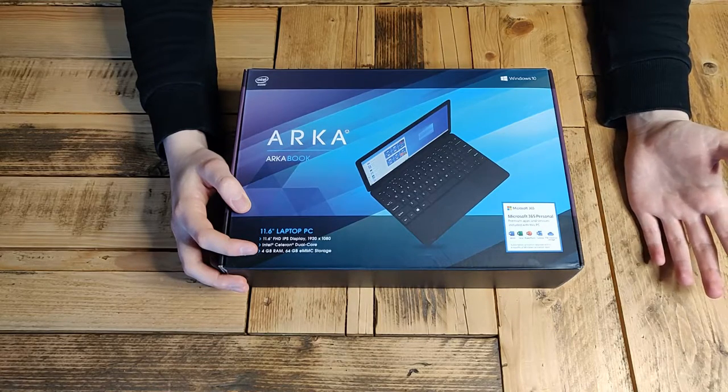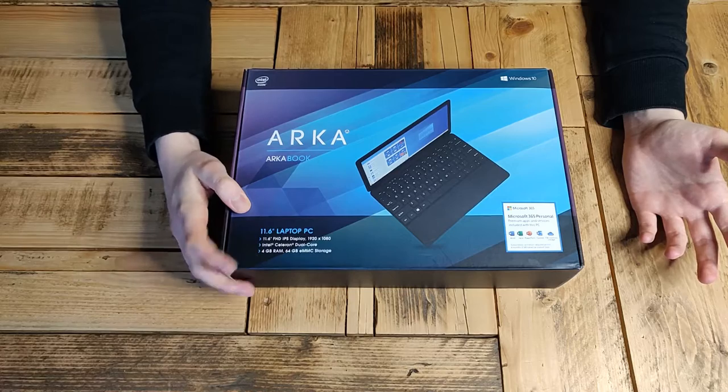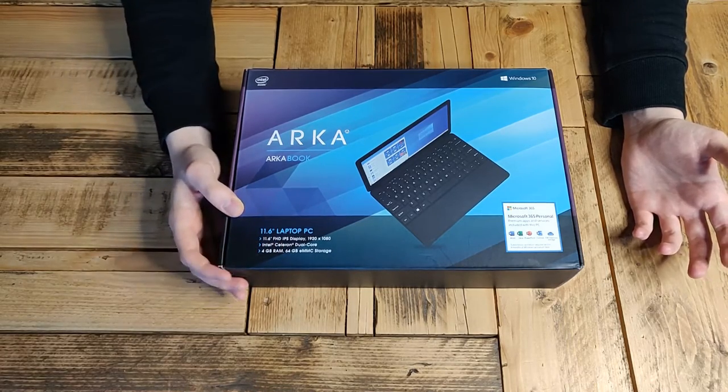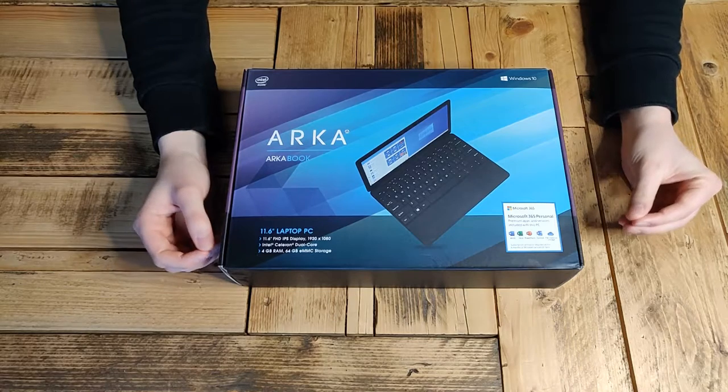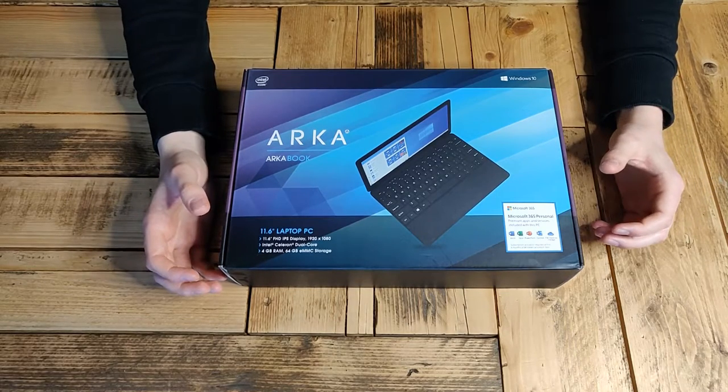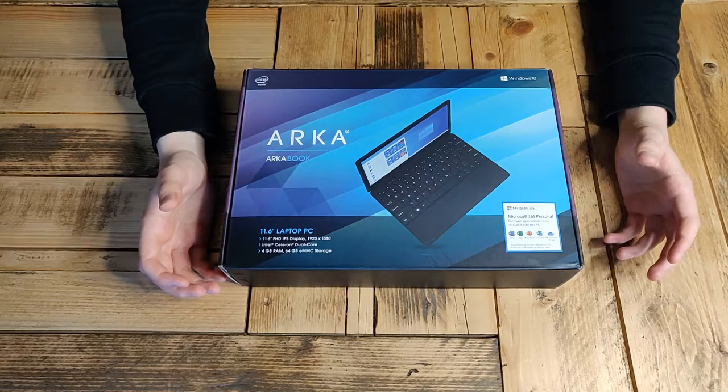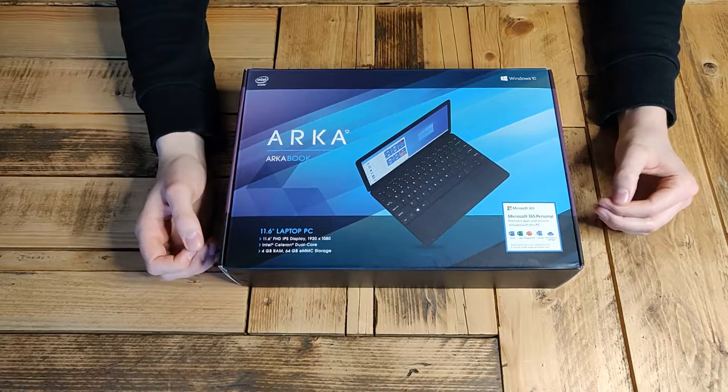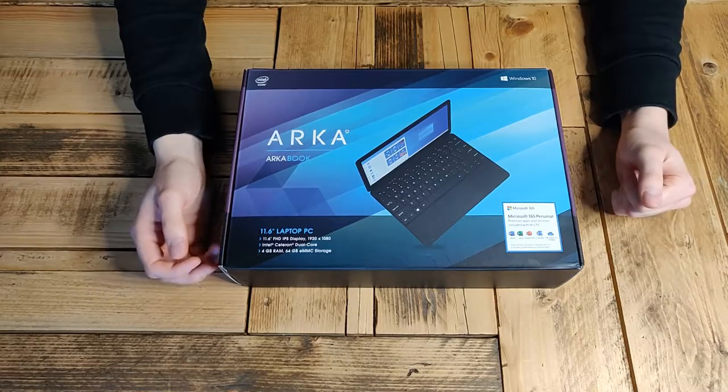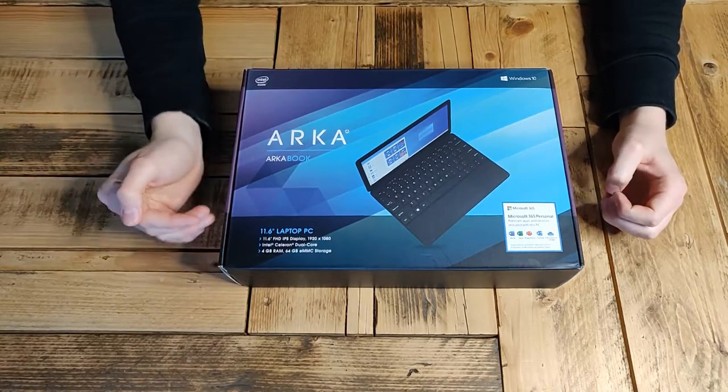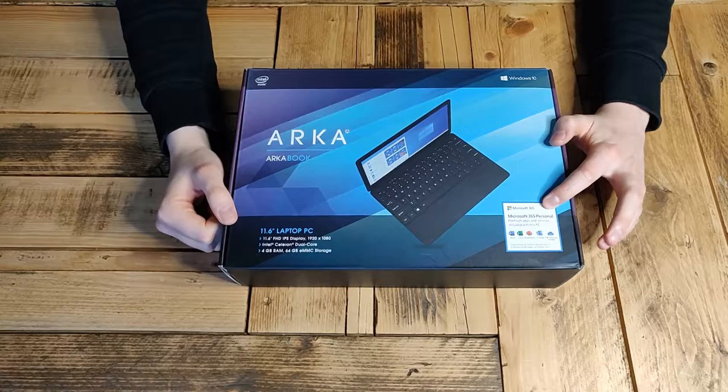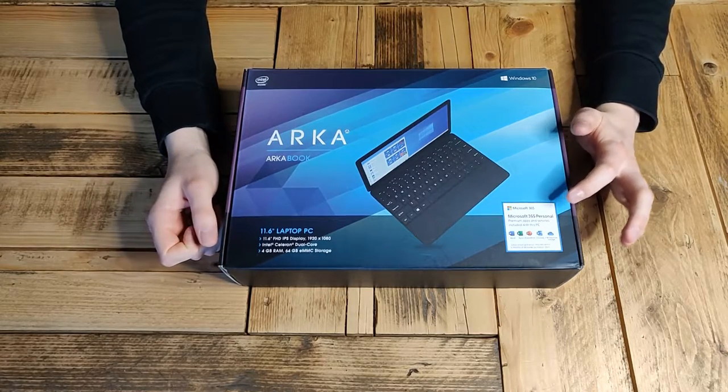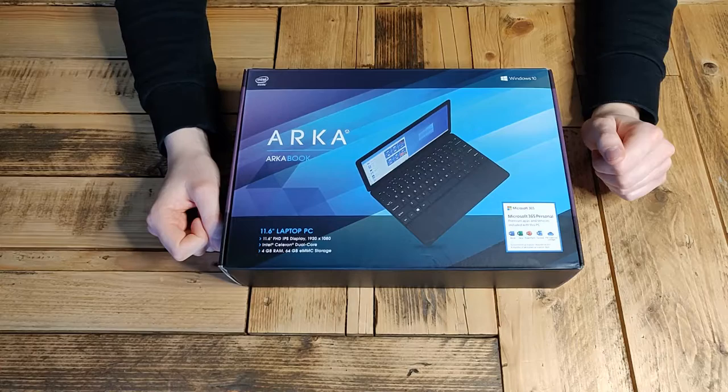It also comes with 64GB of eMMC, which I thought actually quite good. A lot of these kind of laptops come with 32GB storage which can get quite full quite quickly, especially once Windows updates. But 64GB gives you that headroom. Something to note, as it comes in S mode, you get a year of Office 365 subscription.